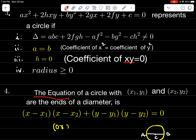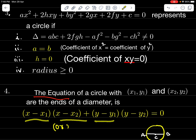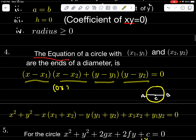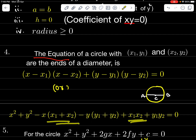The equation of a circle with (x₁, y₁) and (x₂, y₂) as the ends of a diameter is: (x − x₁)(x − x₂) + (y − y₁)(y − y₂) = 0. This can also be written as x² + y² − x(x₁ + x₂) − y(y₁ + y₂) + x₁x₂ + y₁y₂ = 0, where (x₁ + x₂) is the sum of roots and x₁x₂ is the product of roots.